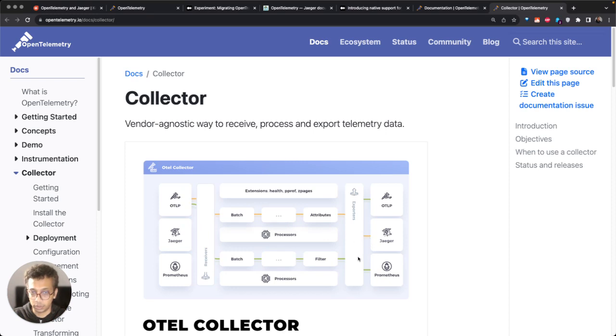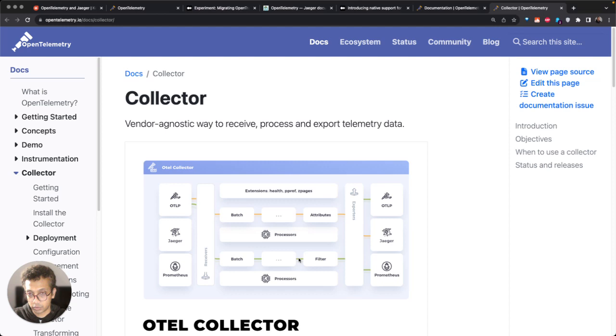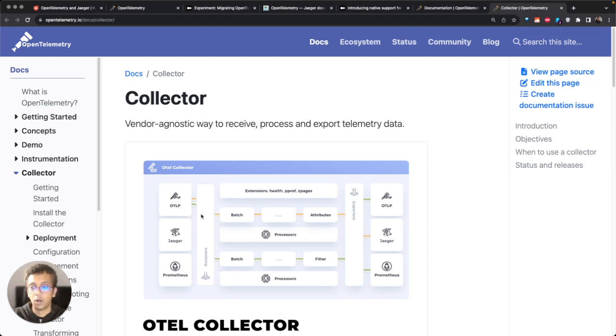Receivers enable you to get data from different sources. For example, you can get data from Prometheus, you can get data in OTLP format, or you can get data from a particular host.